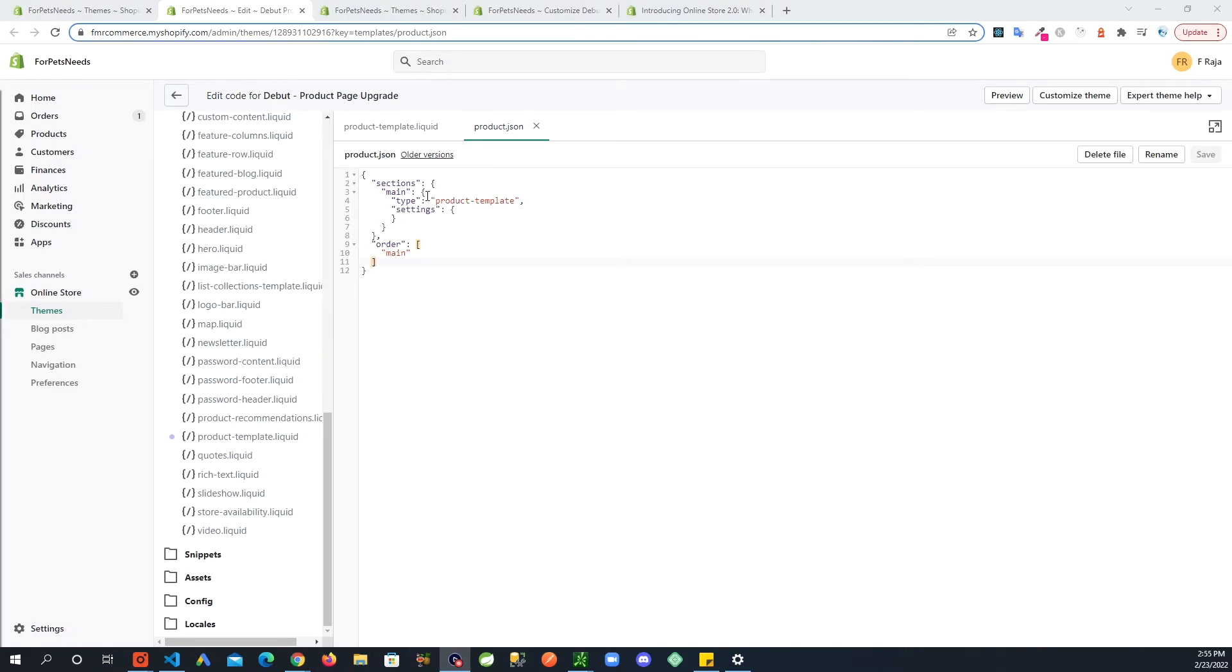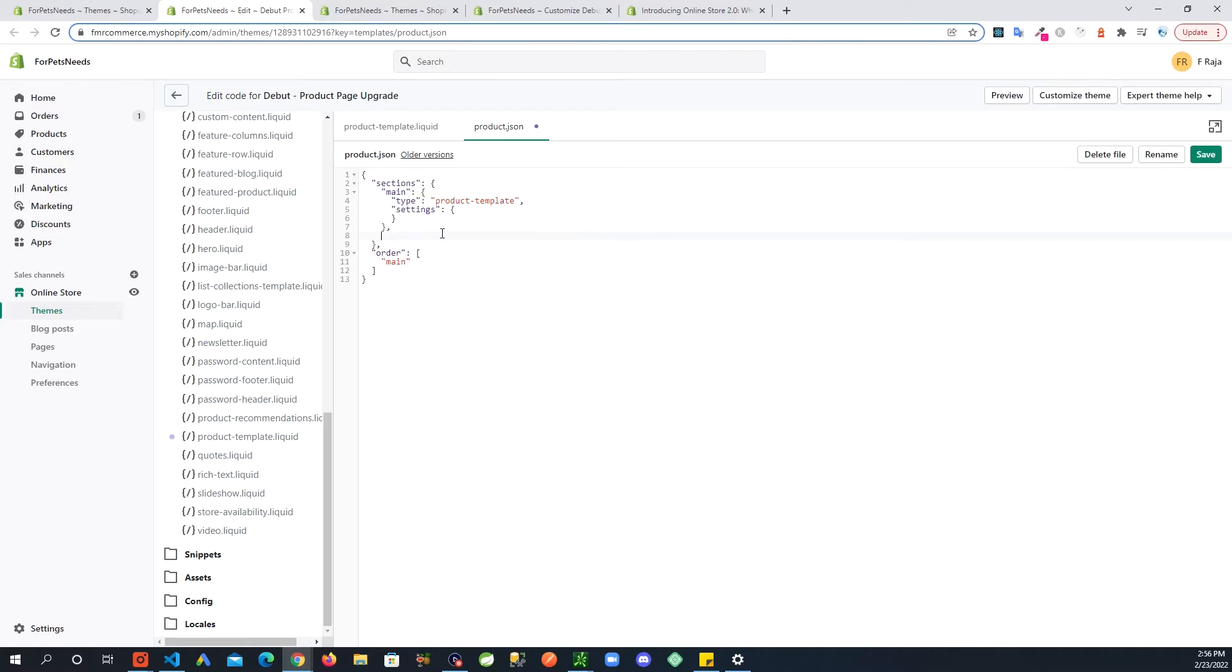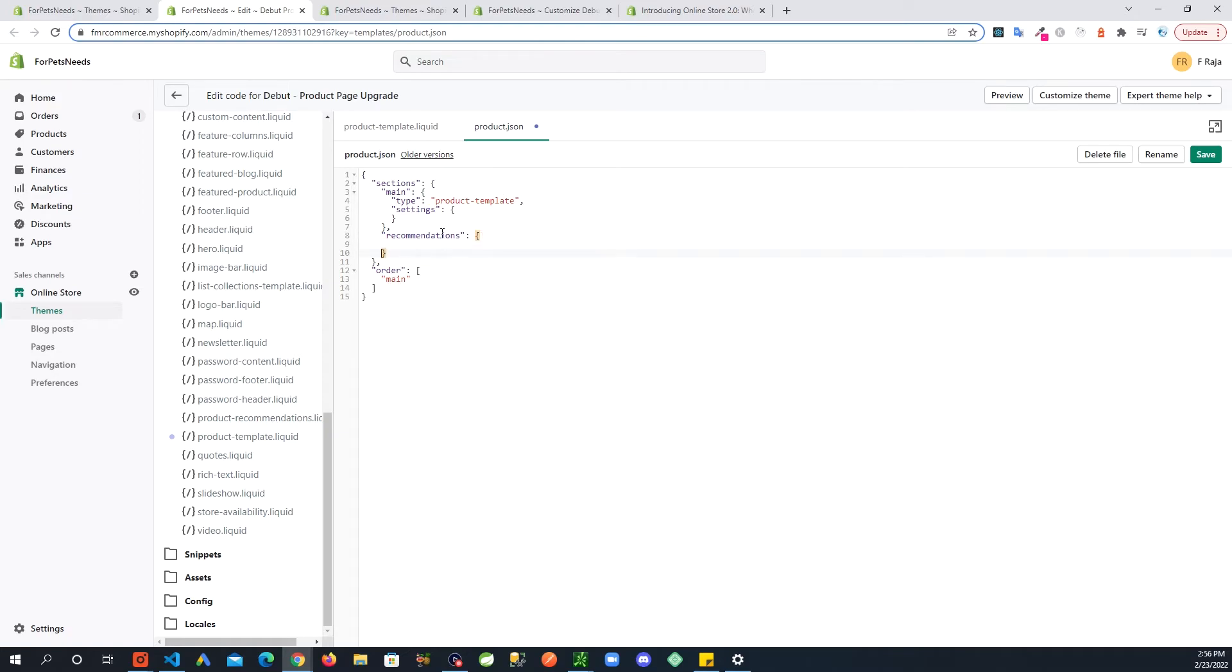So what we can do is right after you click on this bracket here, it tells you kind of where this is closing. Right after here add a comma, in quotes double quotes, recommendations, and then you do the same two brackets like this and within that.